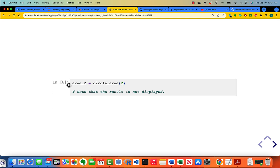If I say area_2 equals circle_area of 2, then the same computation is done, but the value is just placed in area_2, and the result is not displayed.